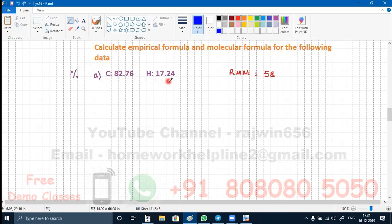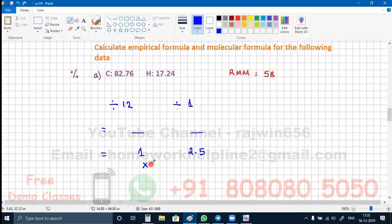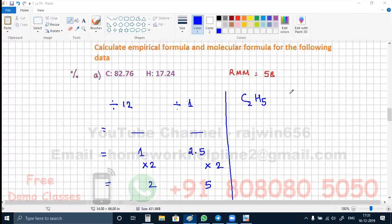Now the percentage of carbon is given and the percentage of hydrogen is given. From this you will be able to calculate the molecular formula. Whatever percentage is given, in order to get the number of moles we divide it by its atomic mass — atomic mass of carbon is 12, atomic mass of hydrogen is 1. You get whatever numbers divided by the smallest number. You get the ratio as 1:2.5. Multiplying by 2 gives 2 and 5. So the empirical formula is C₂H₅, because the ratio of carbon to hydrogen is 2:5.